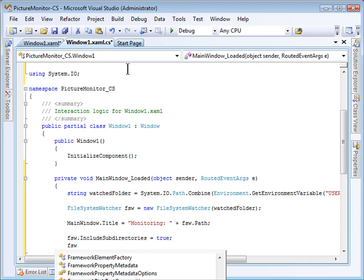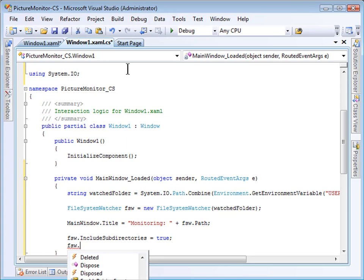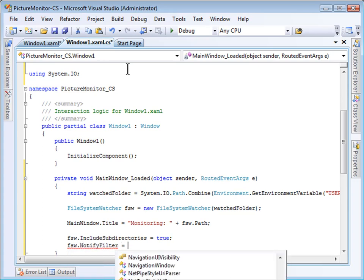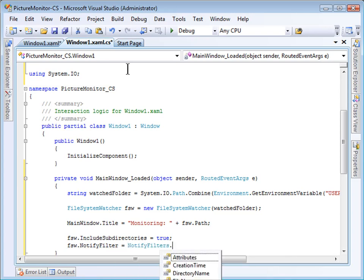I also want to set the NotifyFilter property so that updates are provided for a couple of different types of edits. You can see here, I can have it notify me about changes to different aspects of a file. Attributes would be if a file attributes are edited. Creation time would change if somebody manually went in and edited the creation time, or if a new file were created with its own creation time attribute. Directory name would occur if a file was moved. File name would occur if a file was renamed. And last access and last write would trigger the filter if a file was updated. If a file was appended or shortened, the size property would change. And if a security descriptor were changed, the security filter would be used.